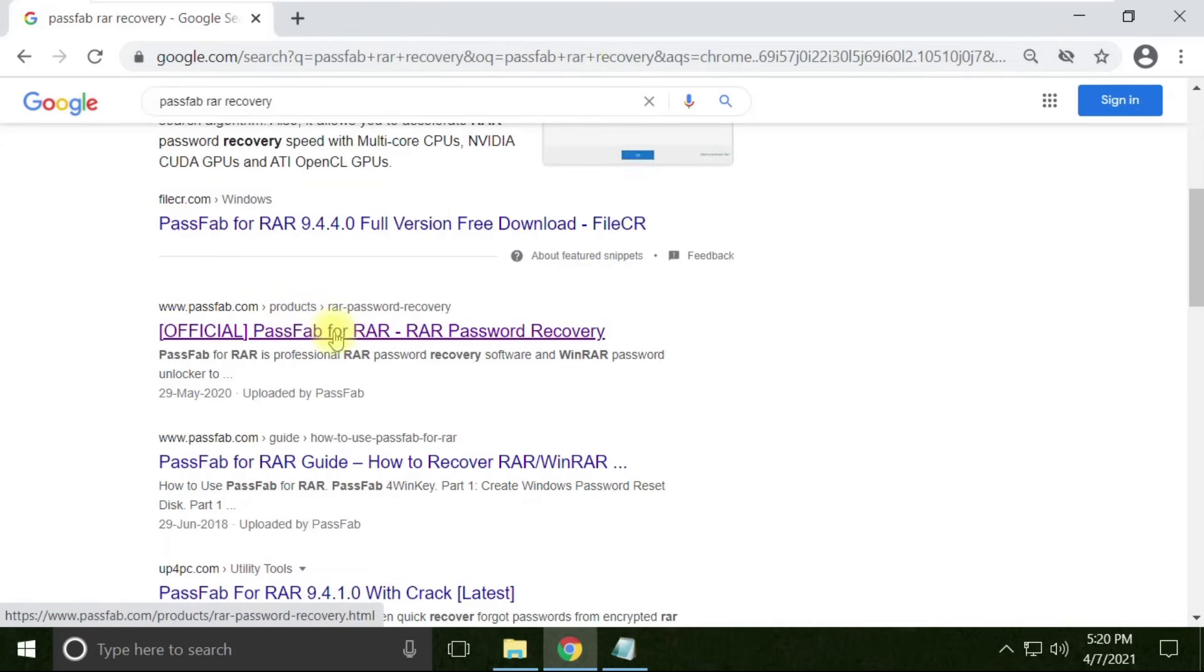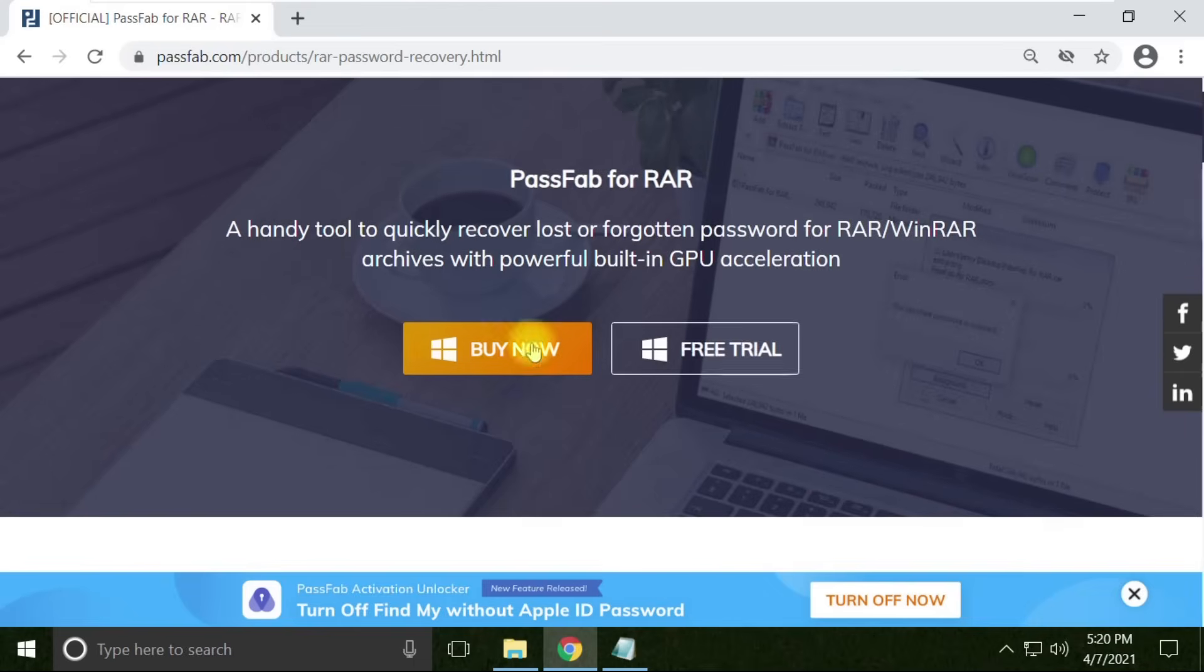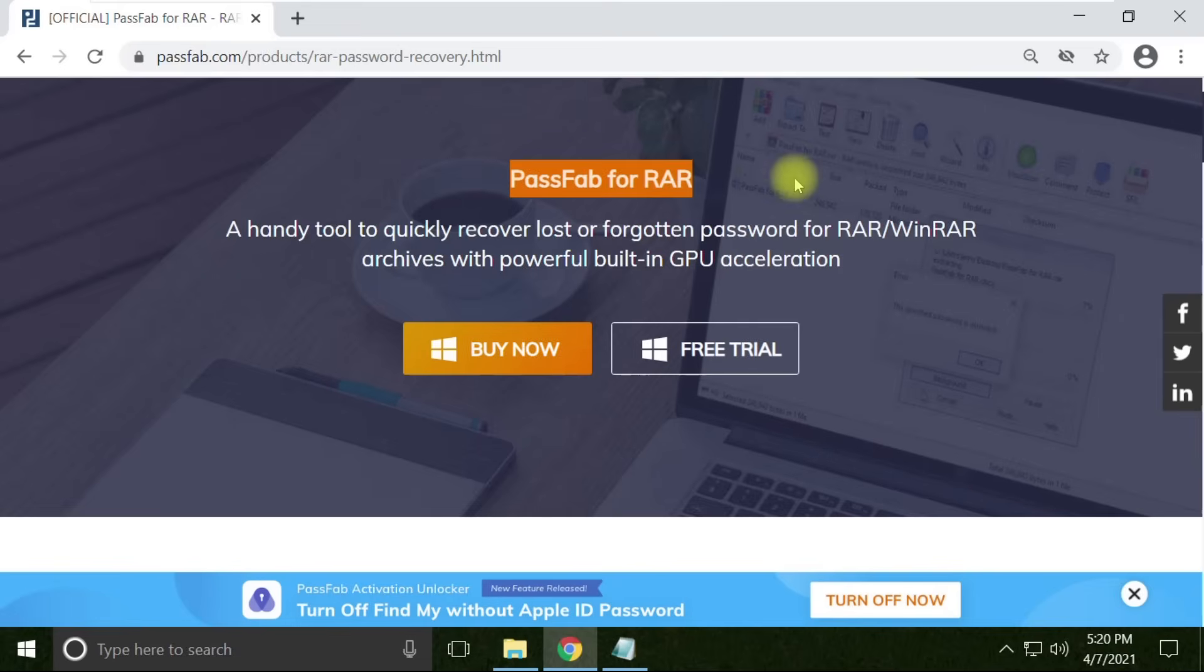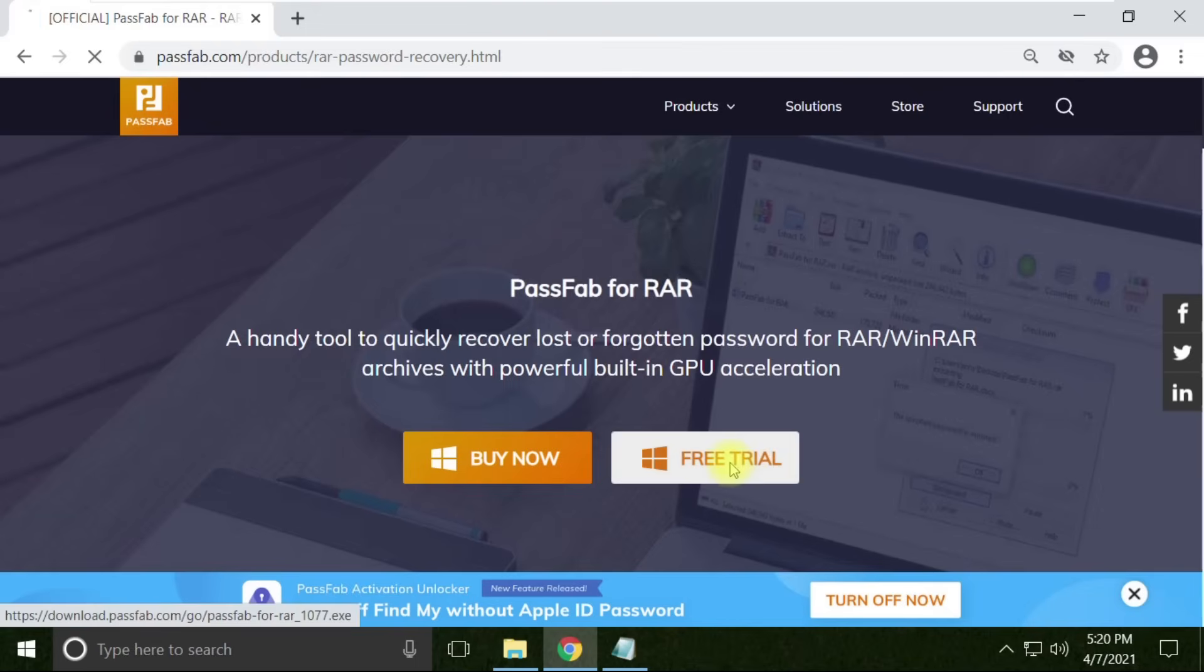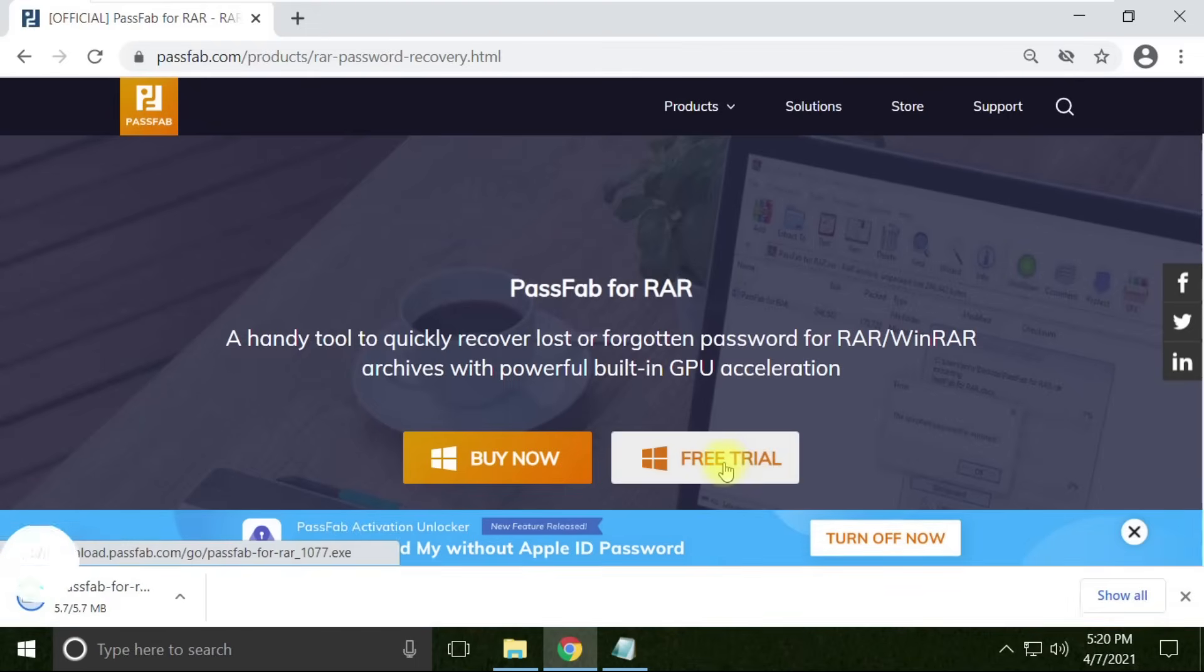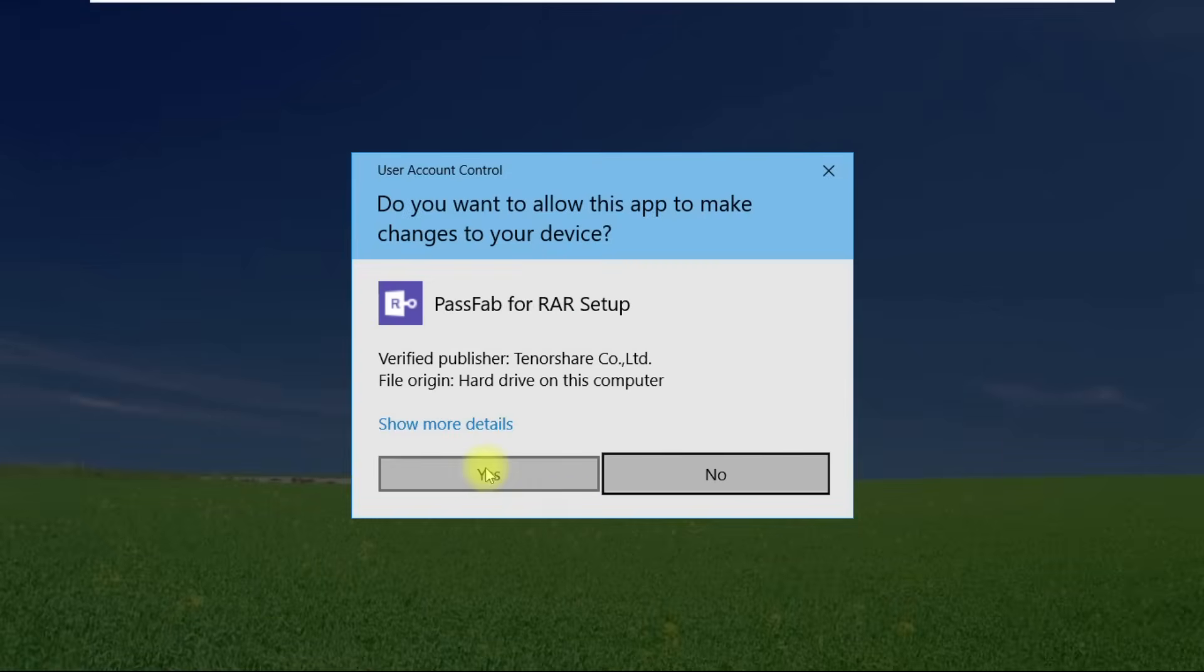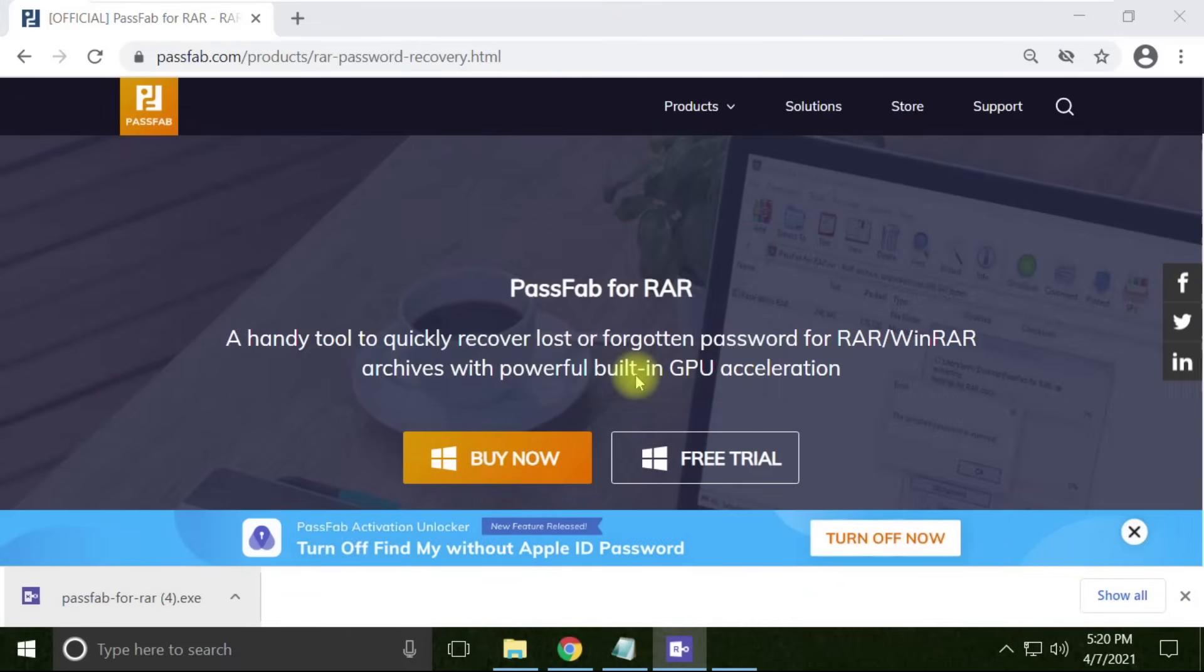Open the passfab.com link. This is the tool PassFab for RAR which unlocks any kind of locked RAR file. This is the best tool I've come across for RAR recovery. Just download this tool and start the installation.